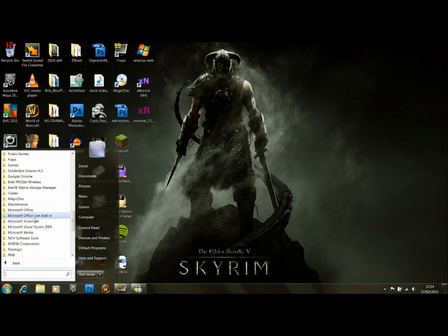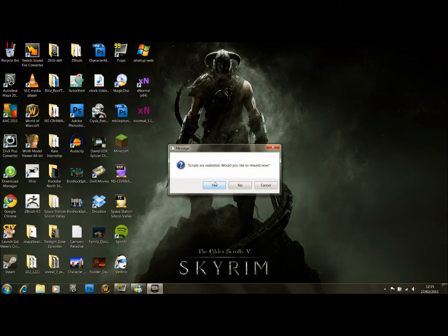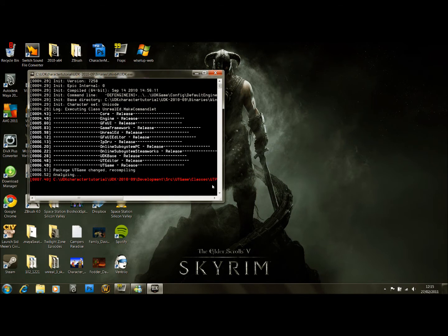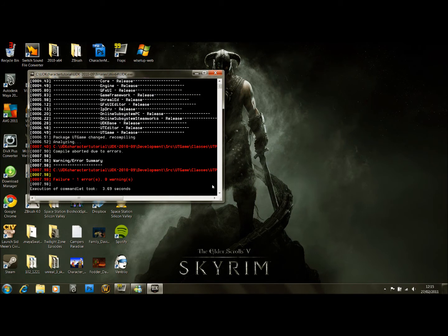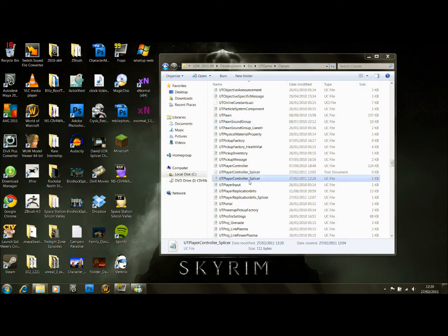Open up the editor. It's going to ask us to rebuild scripts — we're going to say yes. And fantastically it's come up with an error.